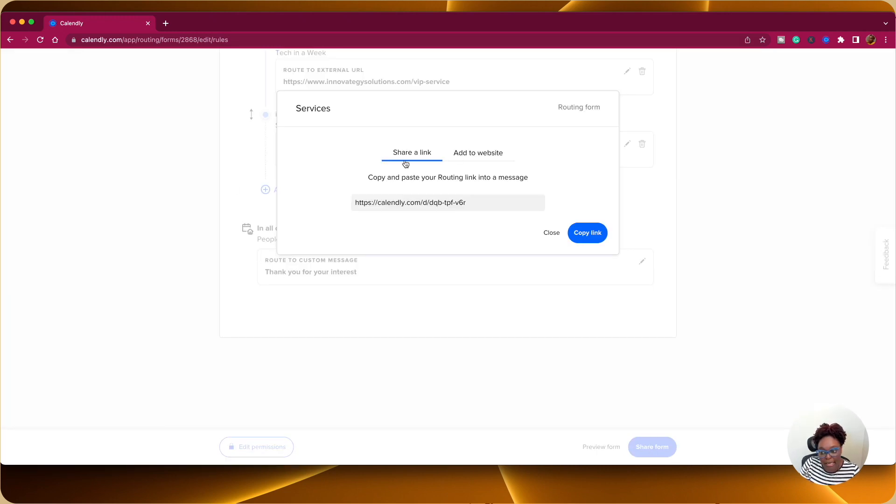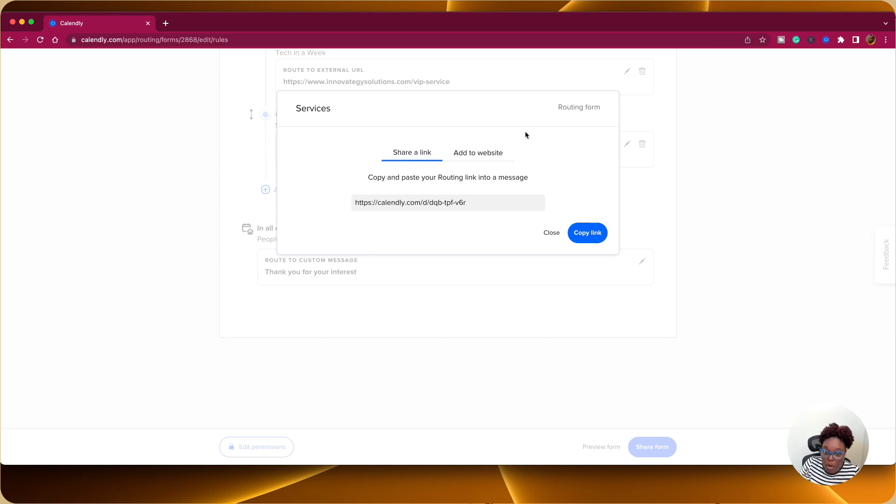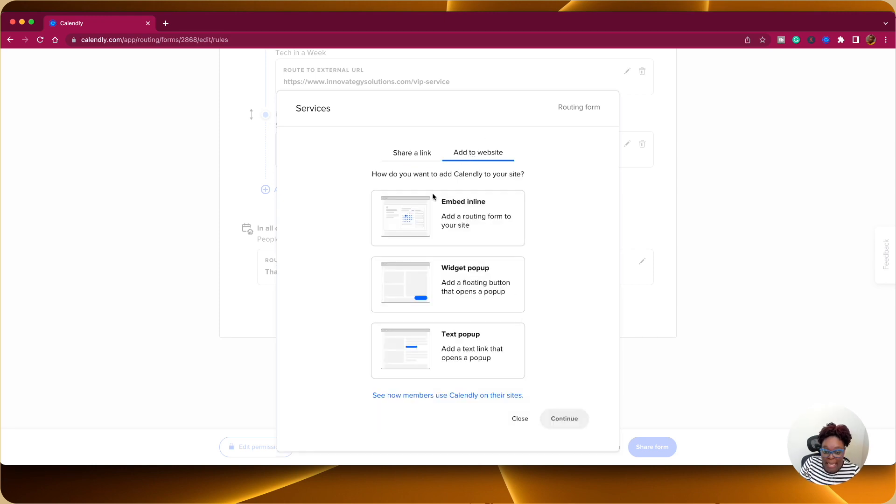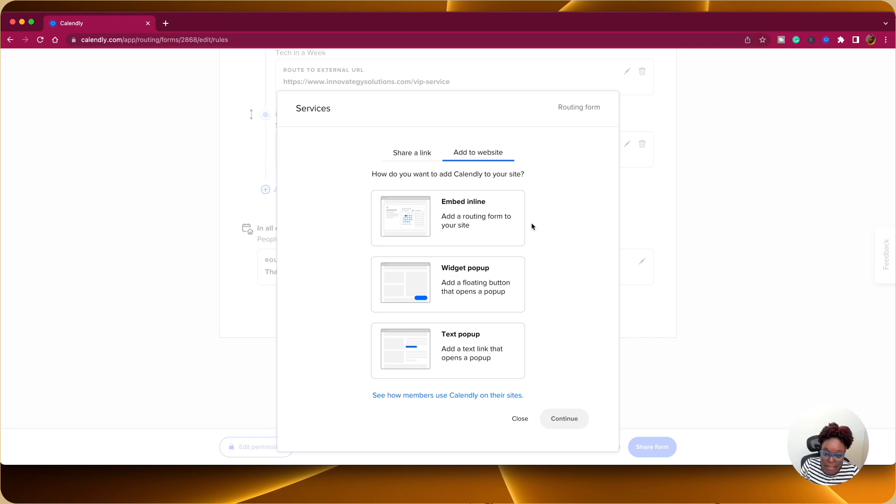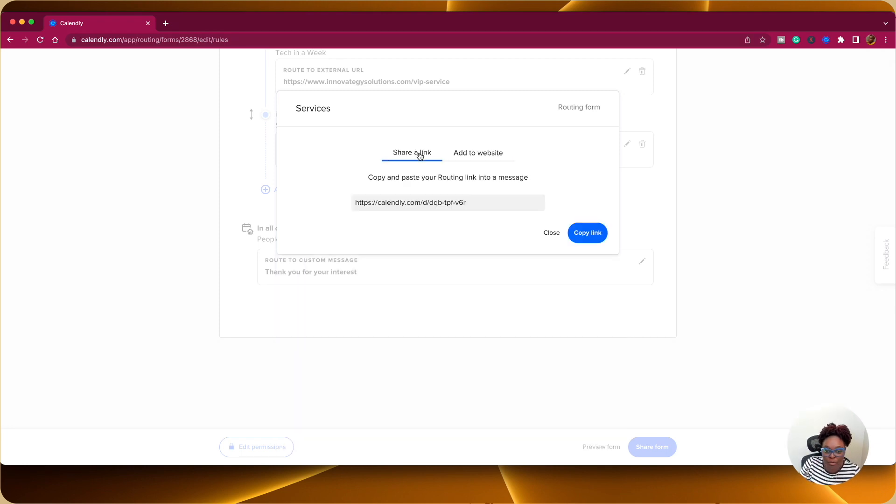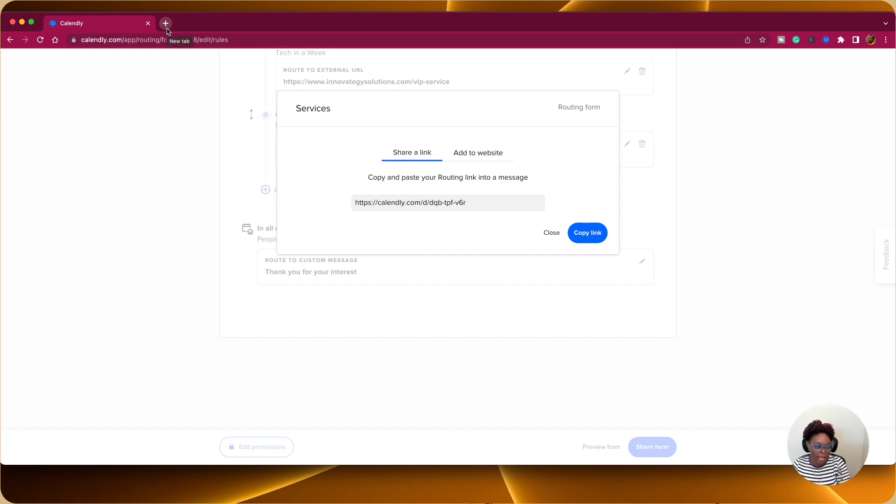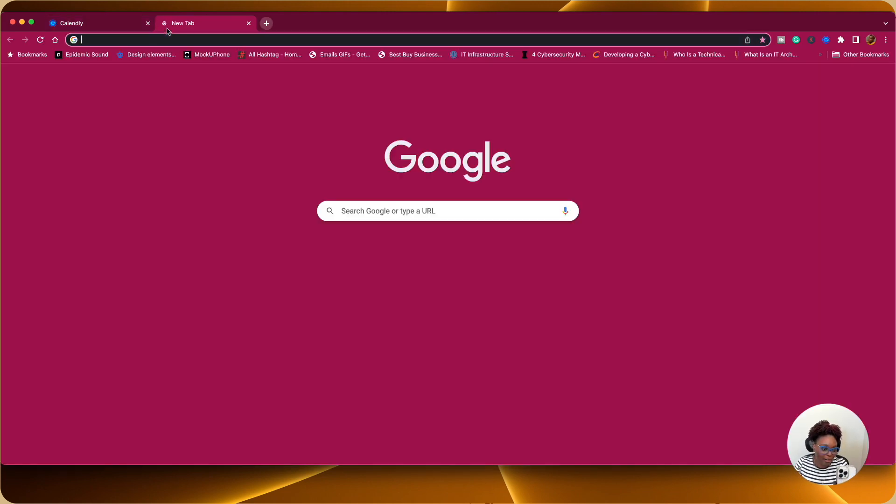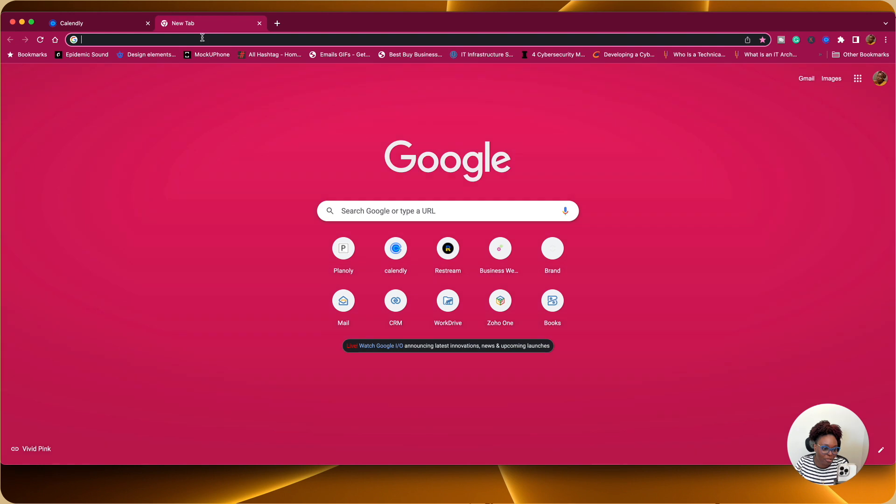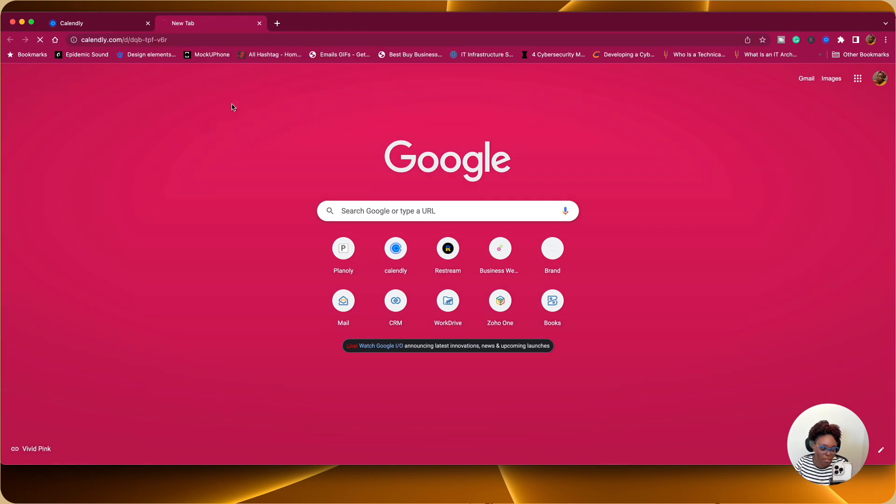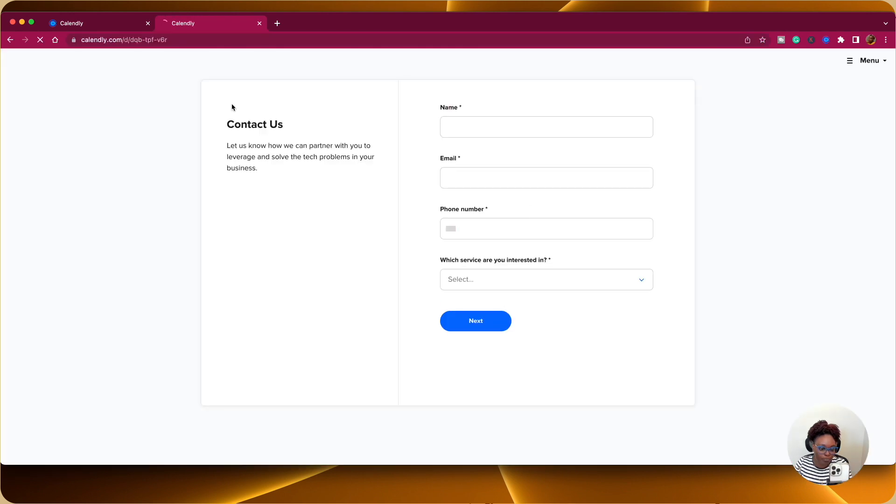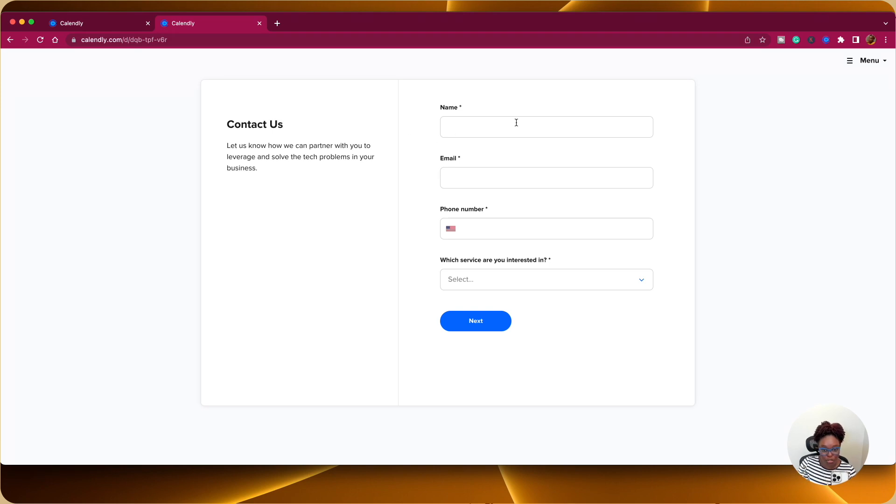And right off the bat, Calendly is going to ask you, give you the option to share the link or you can add it or embed it into your website. So it could be a pop-up. It can be a text pop-up. It can be embedded into your contact page or so forth. So if I go to share link, I'm going to copy the link. And then I'm going to go, I'm going to go over here and I'm just going to paste this and go.